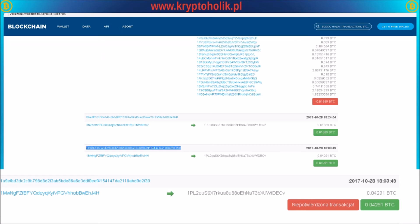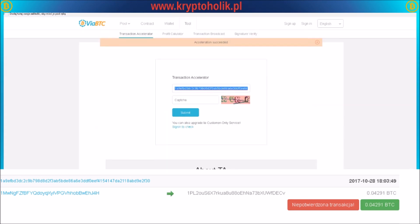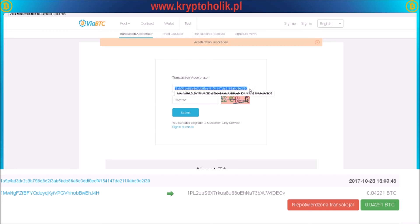You go to the website tool: via.btc.com tools TX accelerator. I will leave the link below this tutorial, so don't worry. Then you paste your transaction number here, solve the captcha, and submit. That's all.